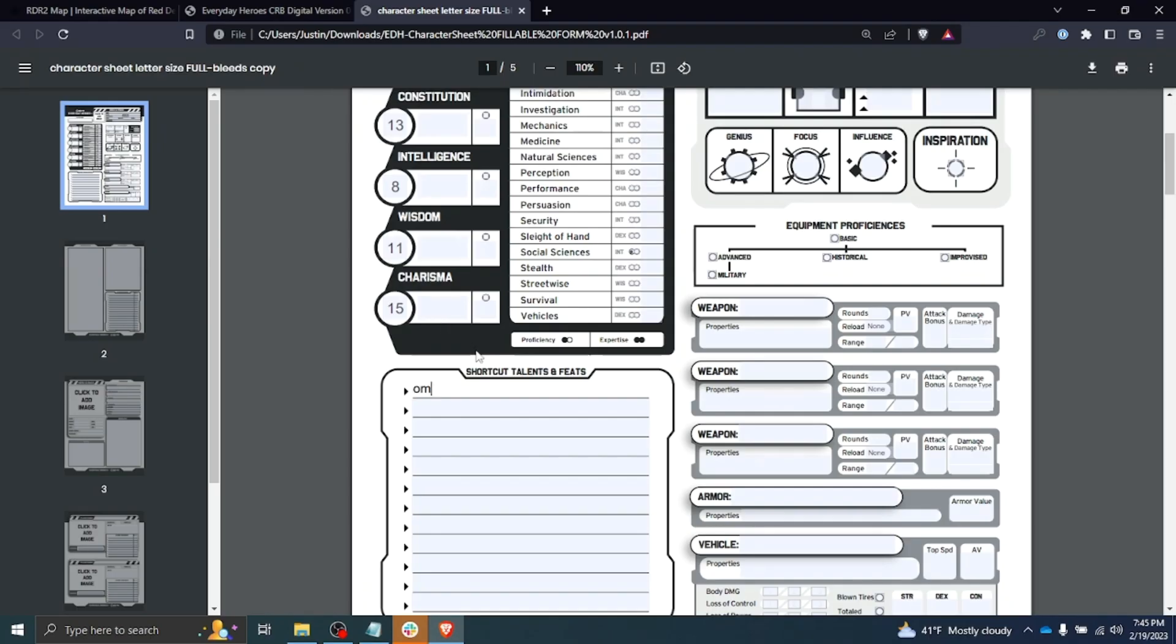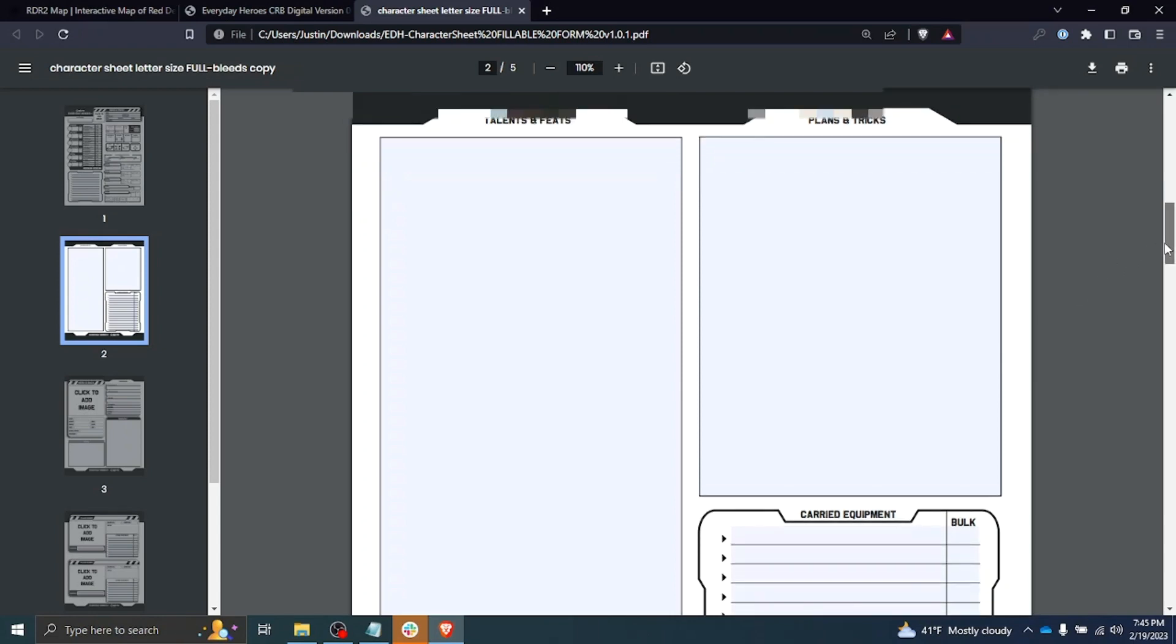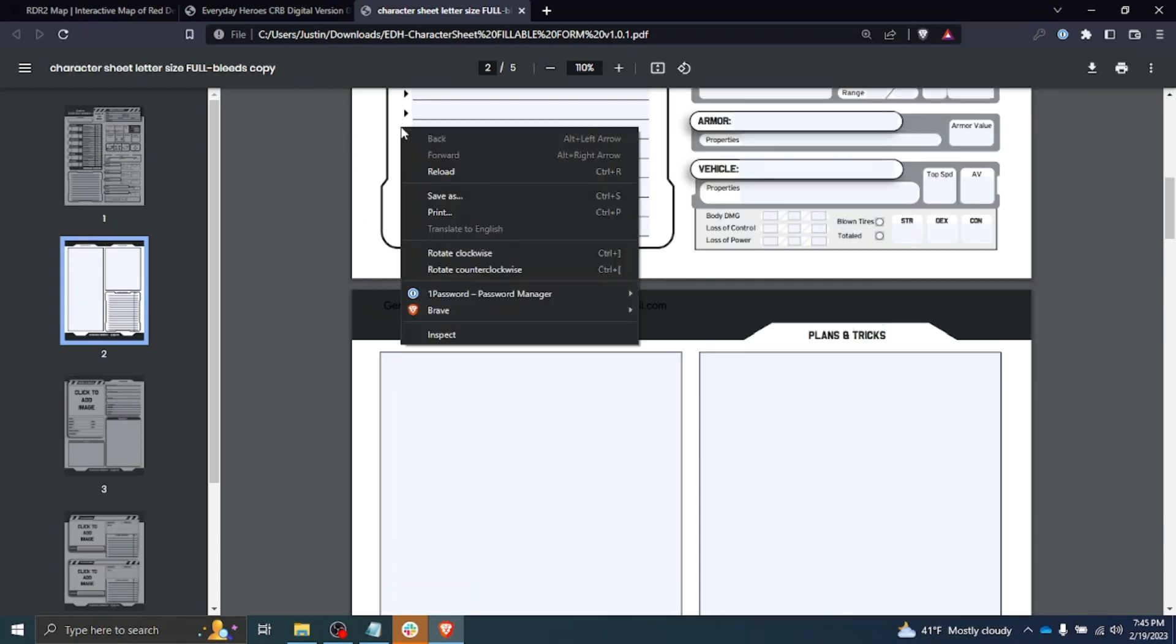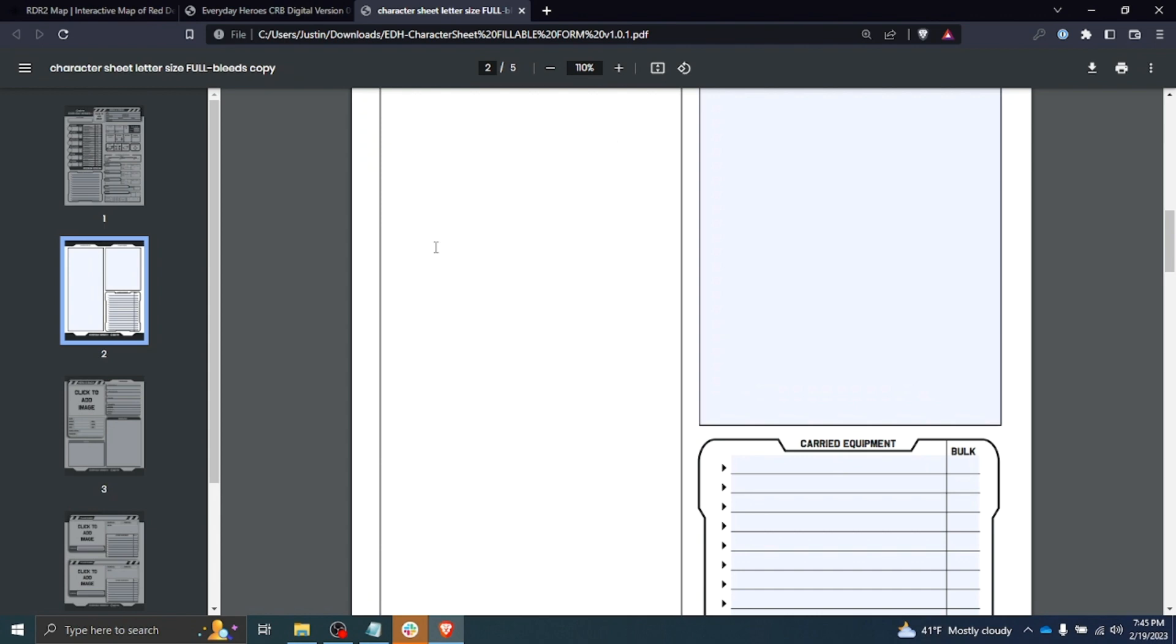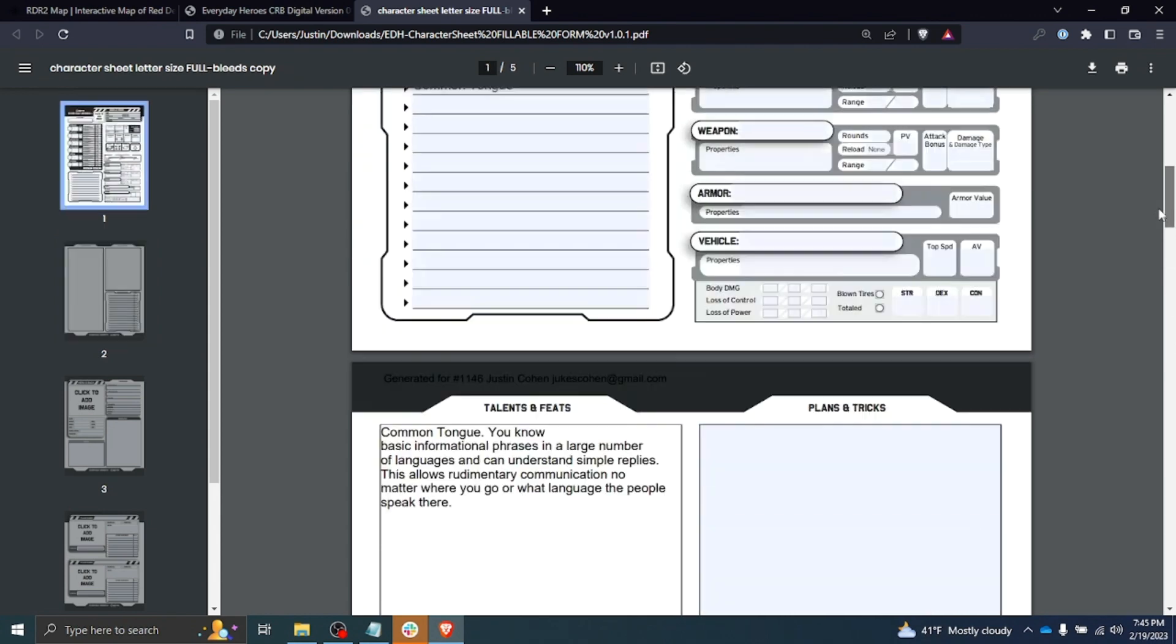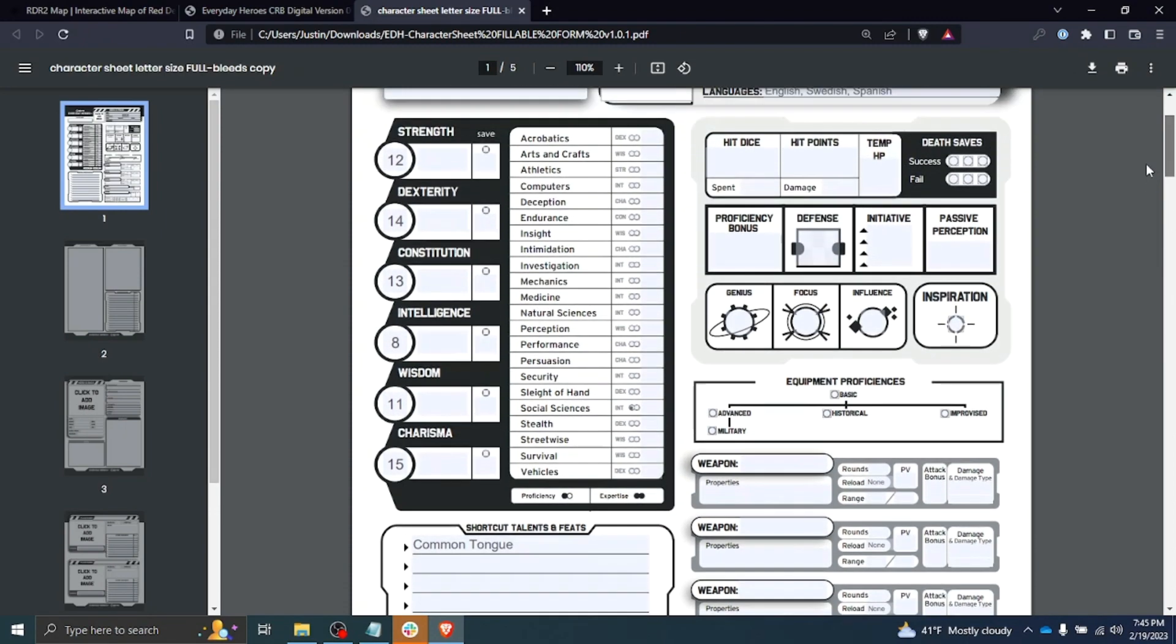We see he has a skill proficiency in social sciences, so to mark proficiency you put a circle in the first dot. His background is Cosmopolitan, he has a valuable piece of art from a foreign country which we can add to our equipment, and the special feature is Common Tongue, so you know a lot of basic languages—you can speak rudimentary languages.